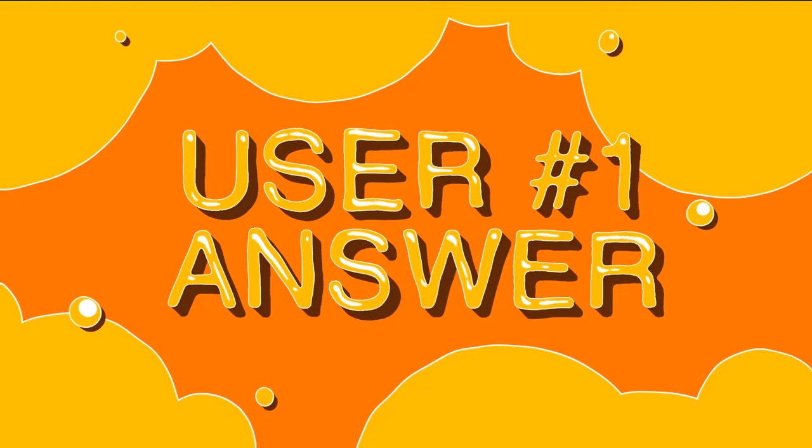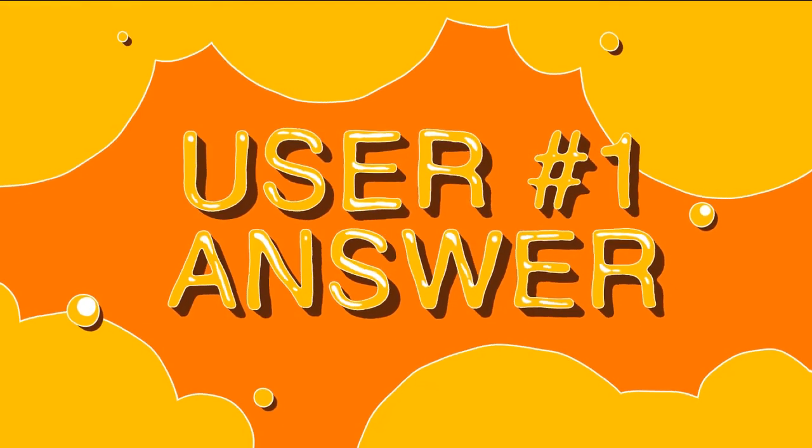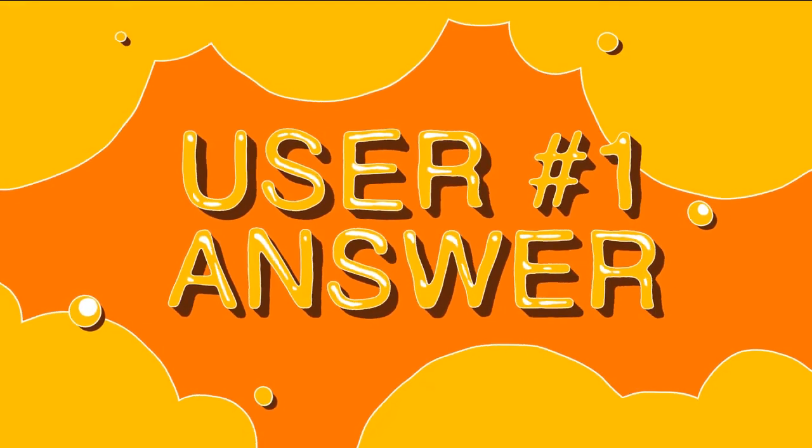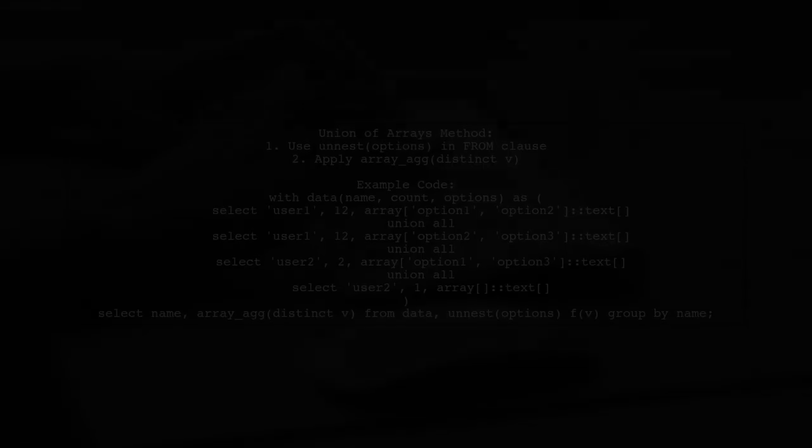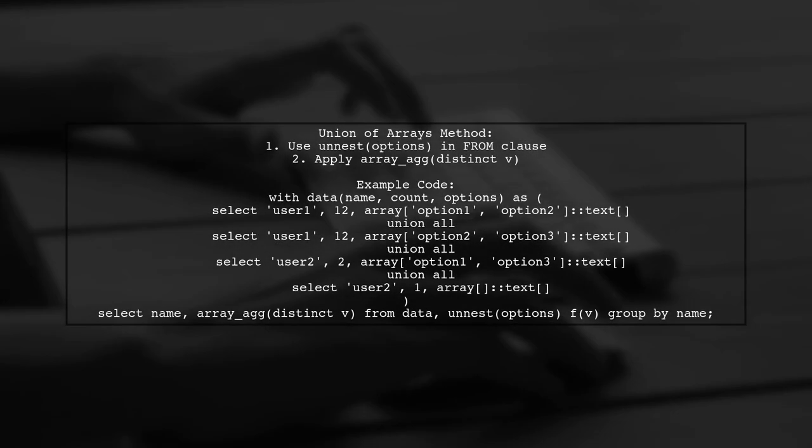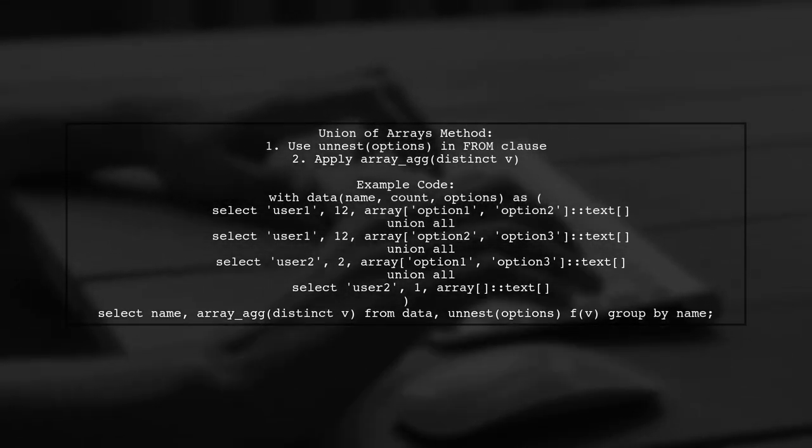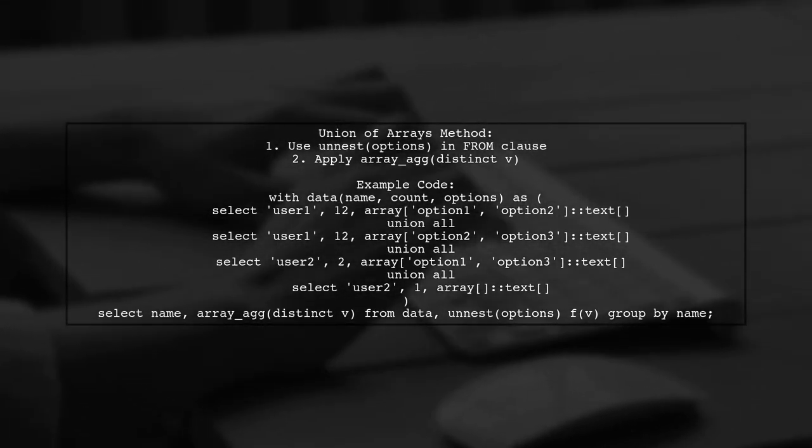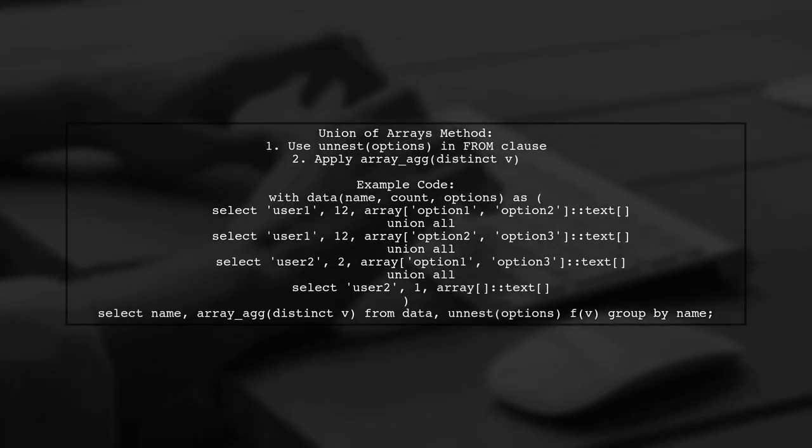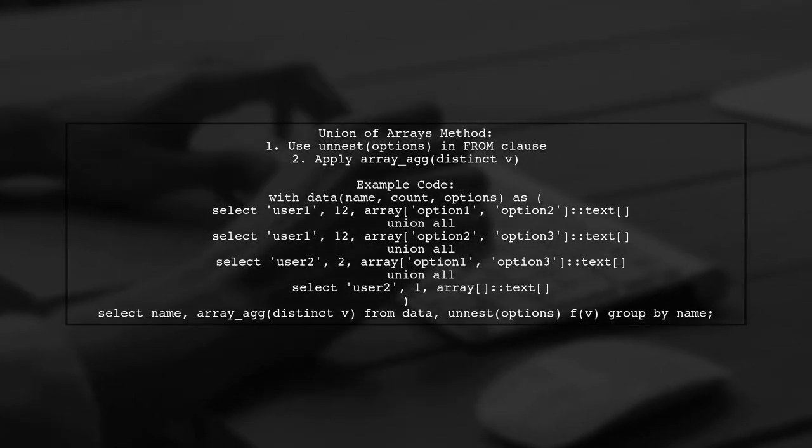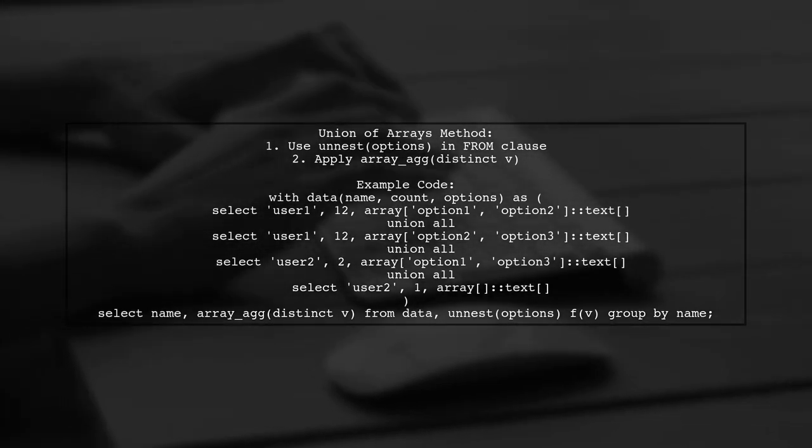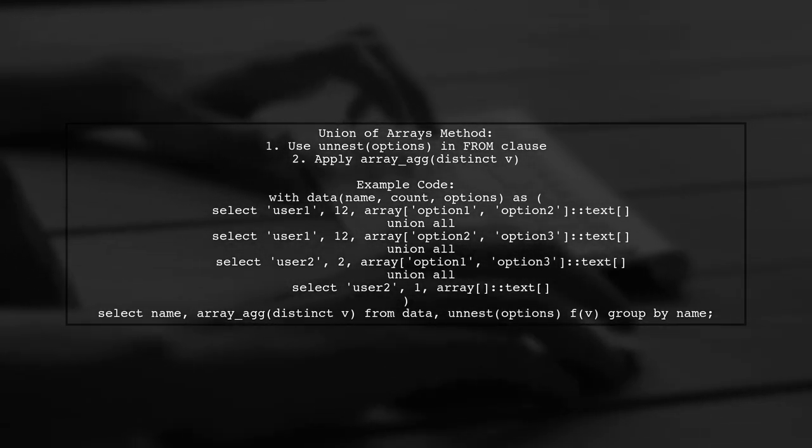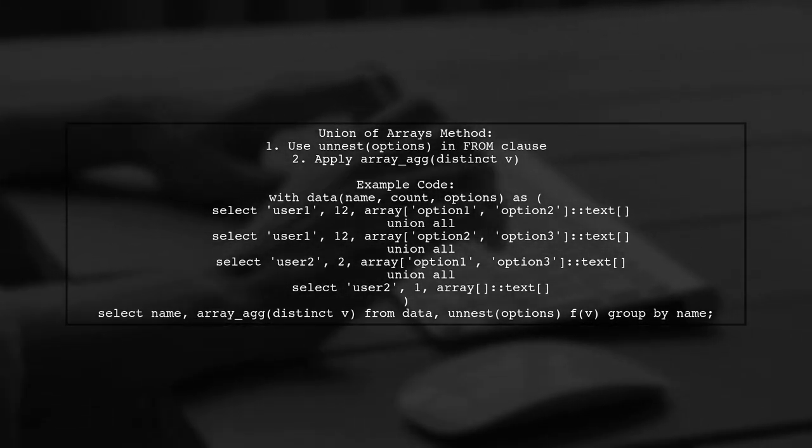Let's now look at a user-suggested answer. To perform a union of arrays, you can use an implicit lateral join with the unnest function in the from clause. Then, apply array_agg with distinct values to create a unique array of options.